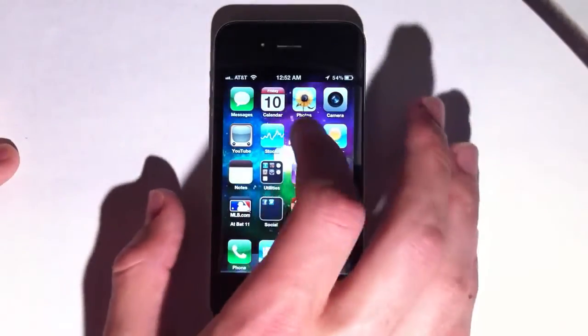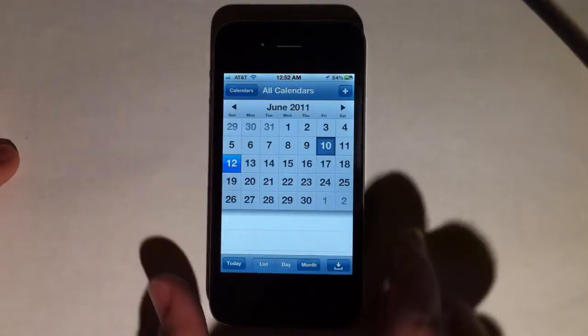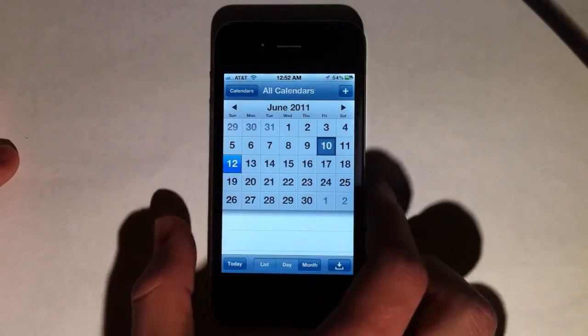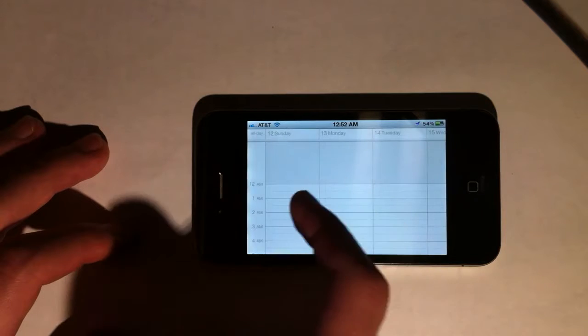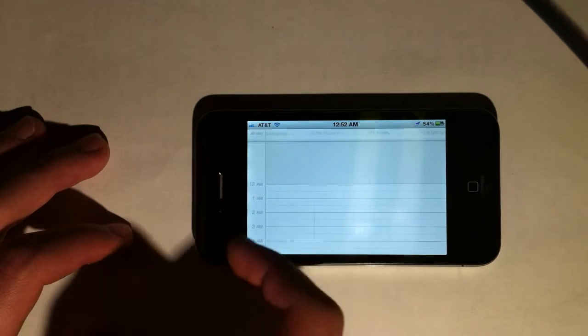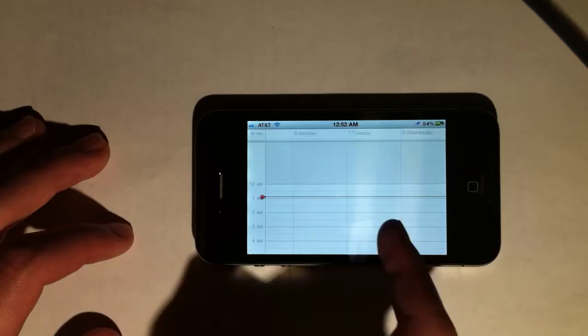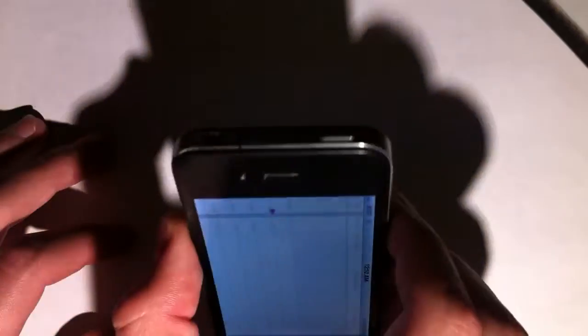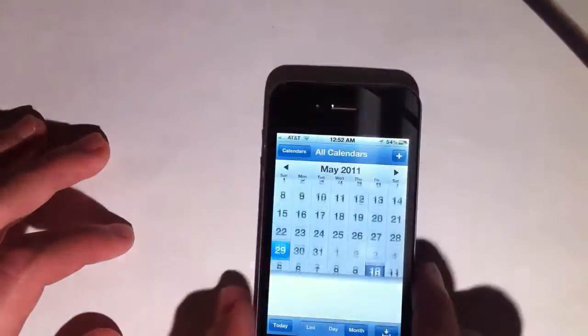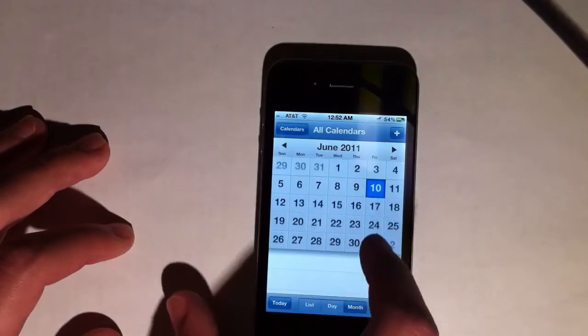The Calendar now supports landscape mode. In iOS 4.3, if you tried to move to landscape it would just get locked and nothing would happen — there simply was no landscape mode. Now there is a landscape mode and you can swipe between your weeks and see all your events. For people who use their calendar a lot, being able to view it in landscape uses more of the screen, which is definitely a nice feature.